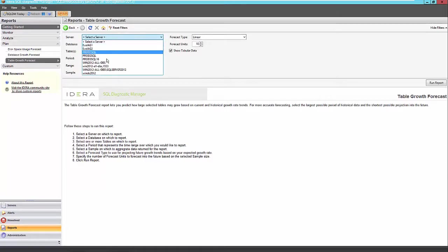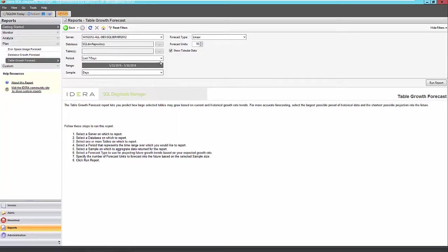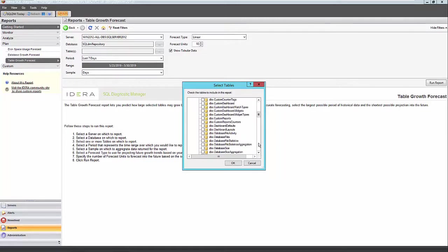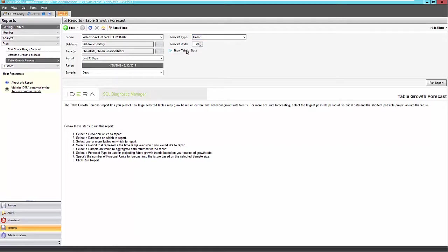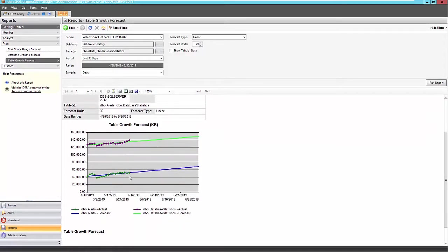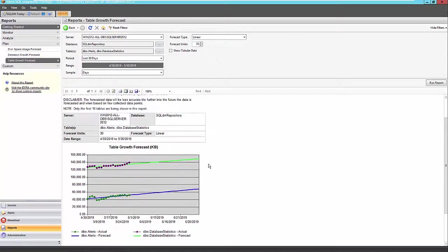We can also do this at the table level. We can select multiple tables in a particular database here. Again, I'll select my DM repository as my model. And I like to select a few here, alerts. I think we saw database statistics in one of our reports in the past here. And I think that's good. I'll just keep it easy. Last 30 days. Forecast units to 30. Again, I'll just leave this as linear forecasting type. And we can see for these two tables, they are growing again at a constant rate based off of their past growth here. So that looks to be pretty accurate. It's what 140 megs and probably close to 150 megs. And for my database statistics report, starting out currently at about 50 megs and going to close to 65 or 70 meg range.